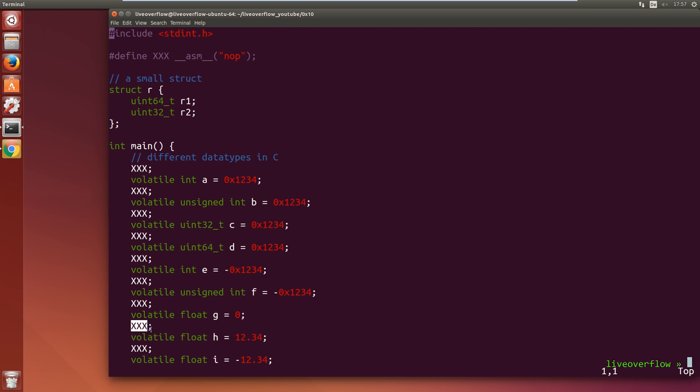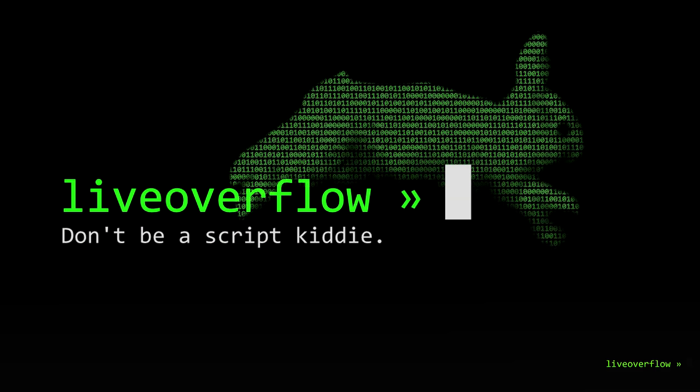I will not go over every single test, this is something you could do yourself. Simply pause the video at certain points or clone the repository. Anyway, let's get started.